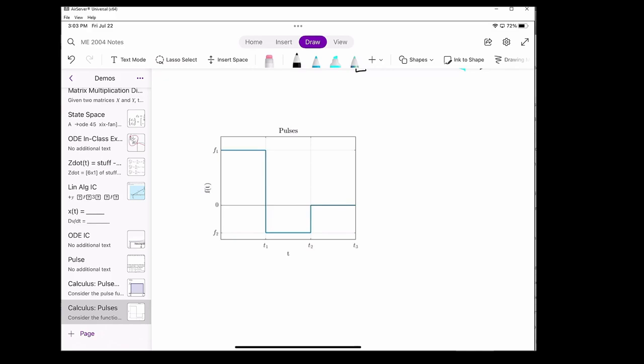Let's start with the first region. When we integrate, we don't know where we're going to be in the region from 0 to T1. We could be here, here, here, or anywhere in between. No matter where we are, F1 is always a constant value. That means the integral is just going to be F1 times whatever time value we're at because it's just a rectangle.